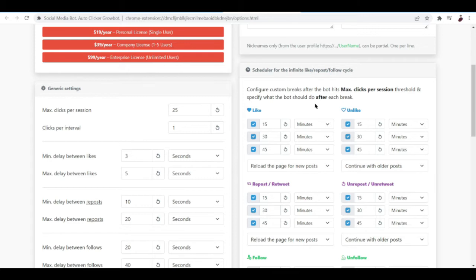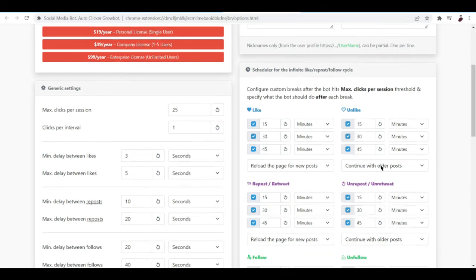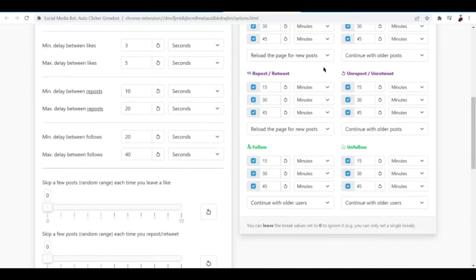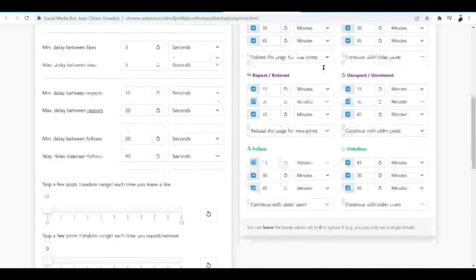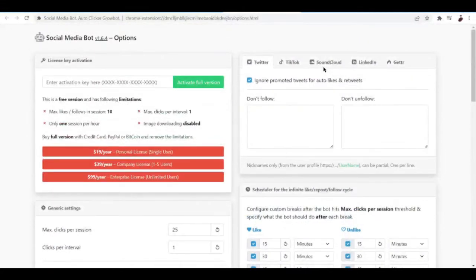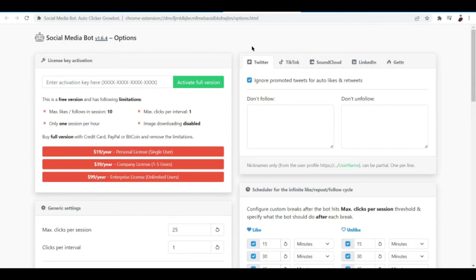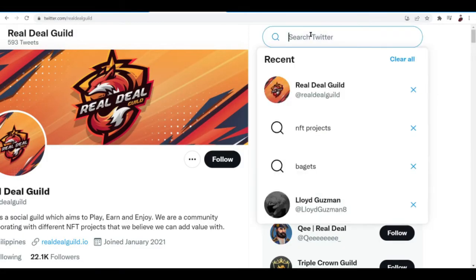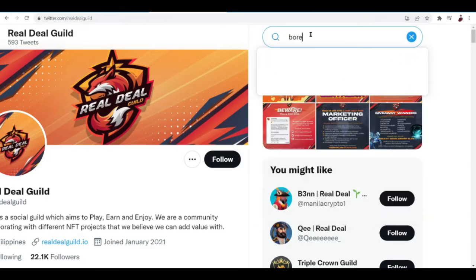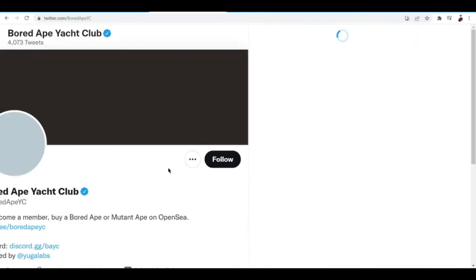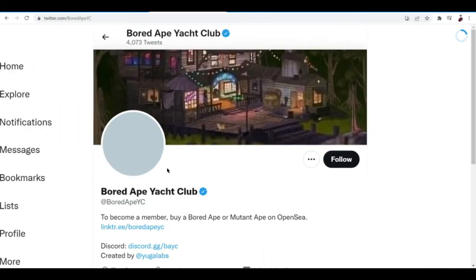You guys should keep that in mind. Once we're done checking out the settings right here and making sure that all of this information is properly set up, let's now go to Twitter and test this extension out.